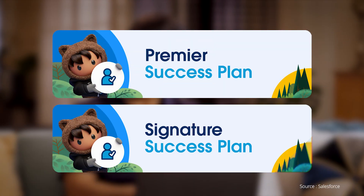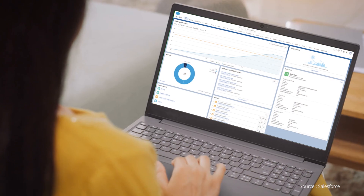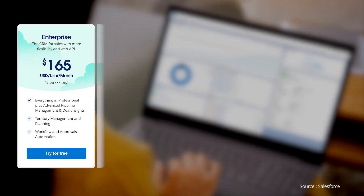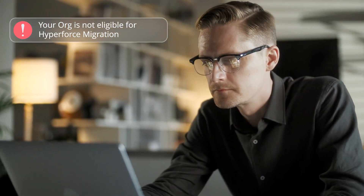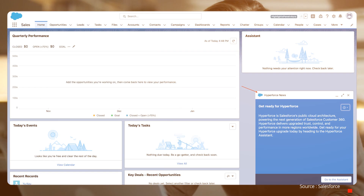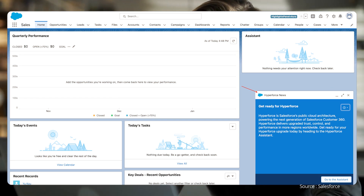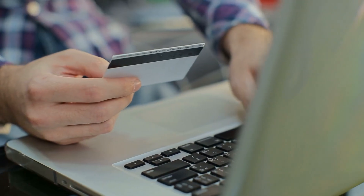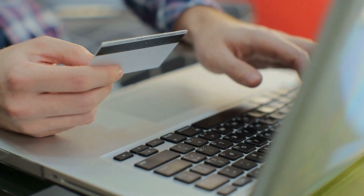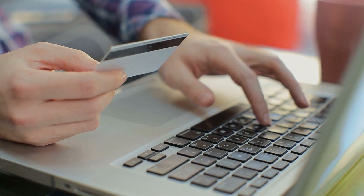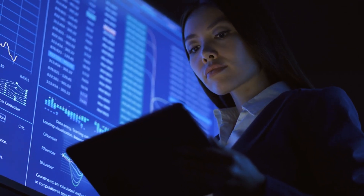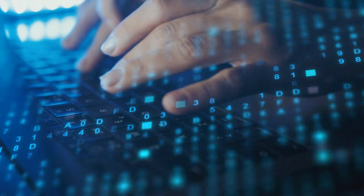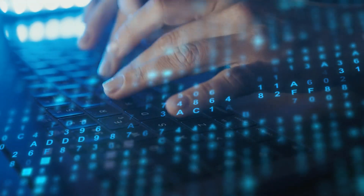You'll need a Premier or Signature Success Plan. Your Salesforce org needs to be on an Enterprise or Unlimited Edition. Finally, not all orgs are eligible for Hyperforce right away — Salesforce will notify you well in advance if your org can be upgraded. As for the pricing, Salesforce states that you don't have to purchase Hyperforce and that migrating to this upgrade involves no additional cost.